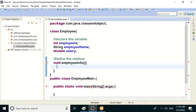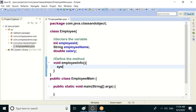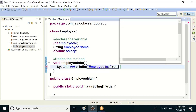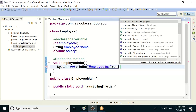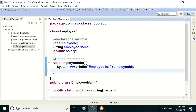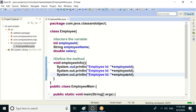Okay, so in this session, inside the method we will print employee id. Next one is employee id — any properties, any variables, these three variables.